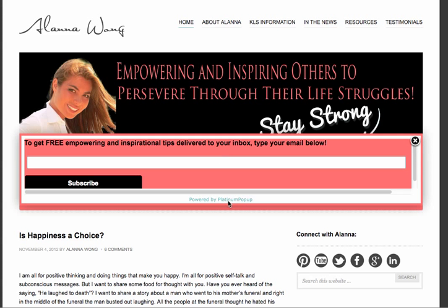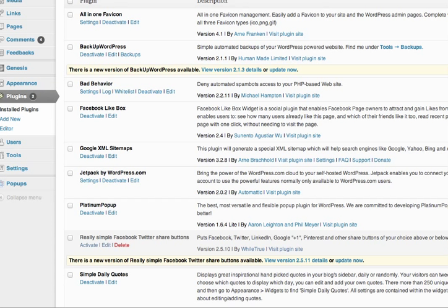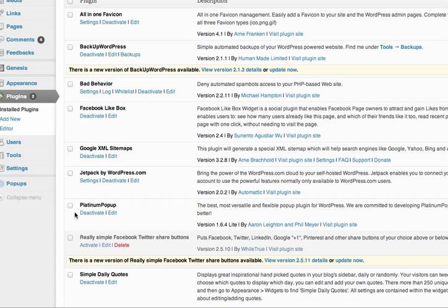I use MailChimp and this plug-in Platinum Pop-up. So the pop-up that I found that works with MailChimp is called Platinum Pop-up by Aaron Layton and Phil Mayer.